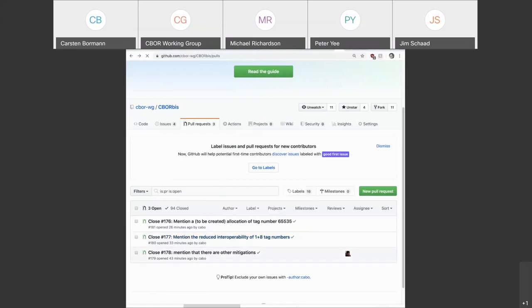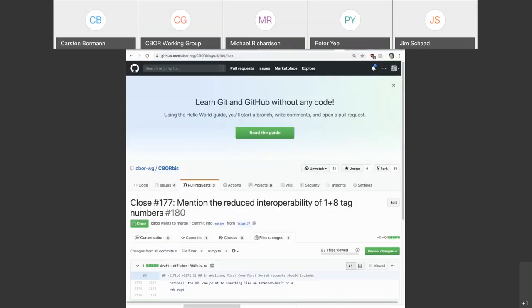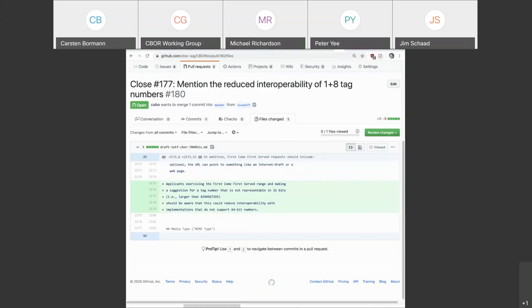177, this was just an observation that if you allocate a tag with a number that doesn't fit into 32 bits, then you won't have much fun with implementations that limit themselves to 32 bits. So I put in this paragraph into the IANA considerations, and we probably should test this paragraph with IANA and asking whether they are happy to have such a paragraph in there. This makes the point that if you ask for a tag number, ask for one that is representable in 32 bits if you want to interoperate with implementations that do not support 64 bit numbers.